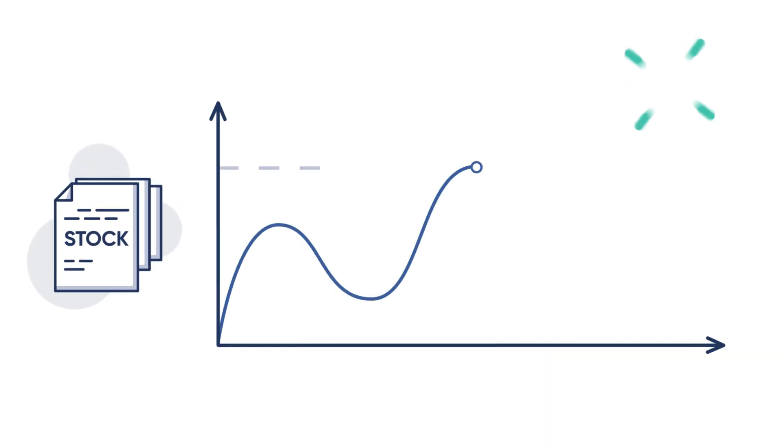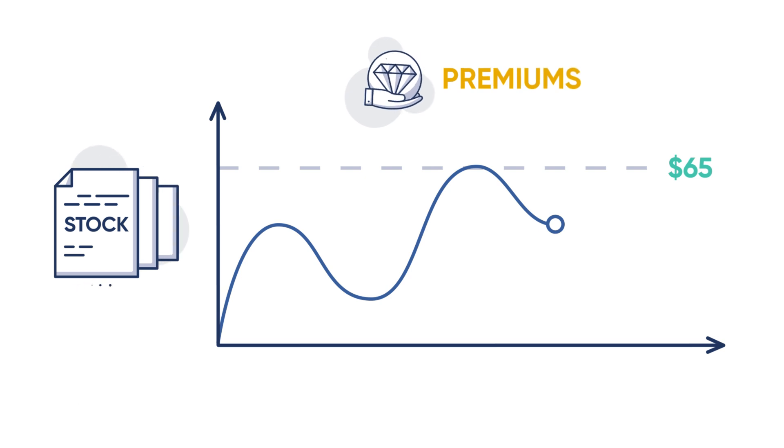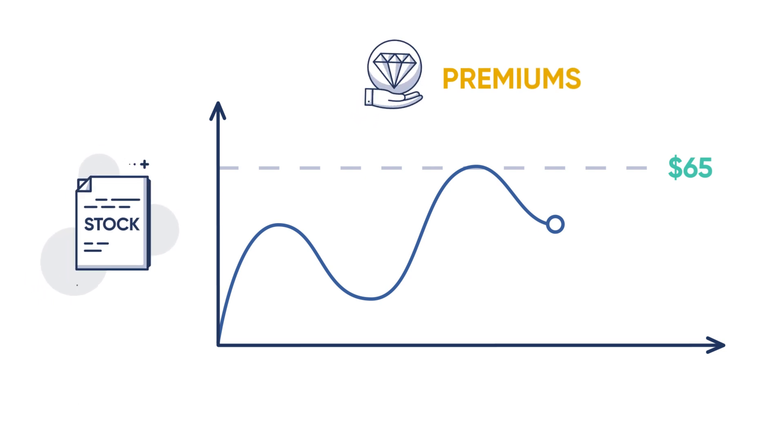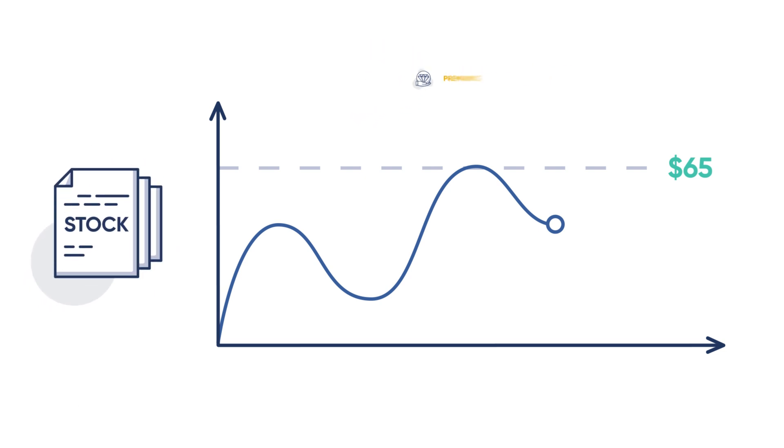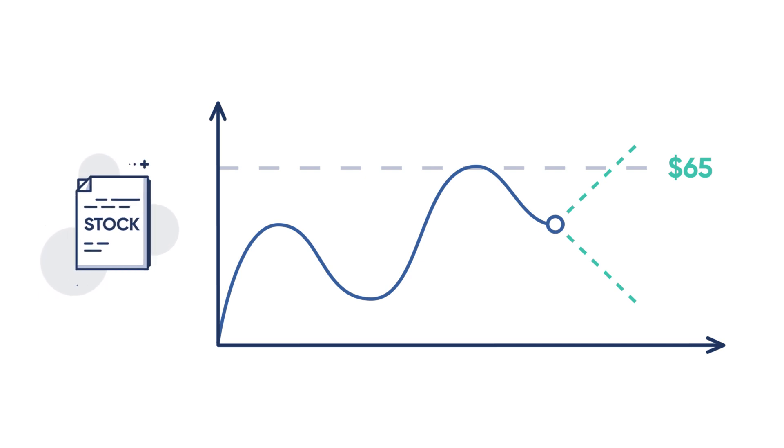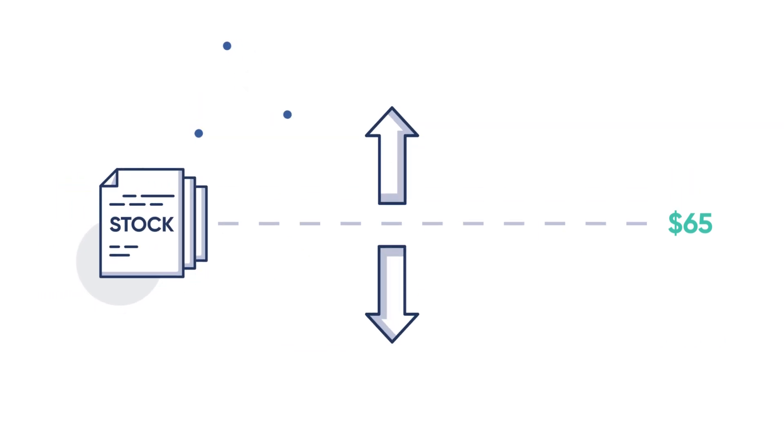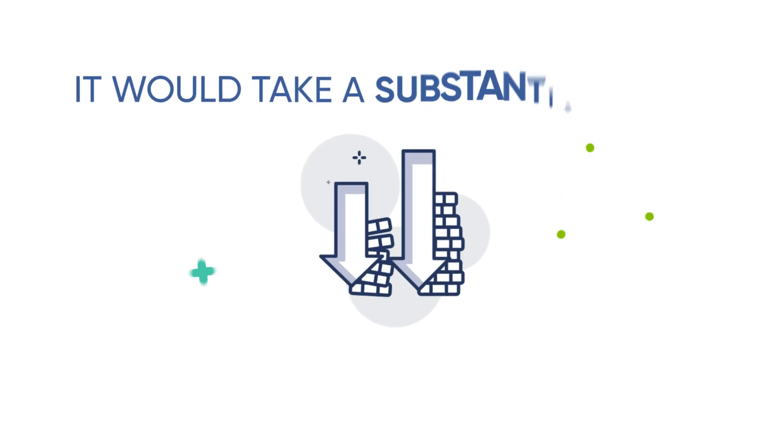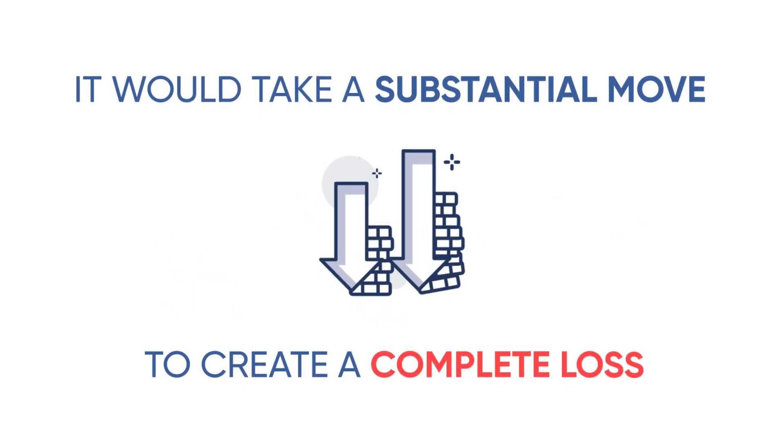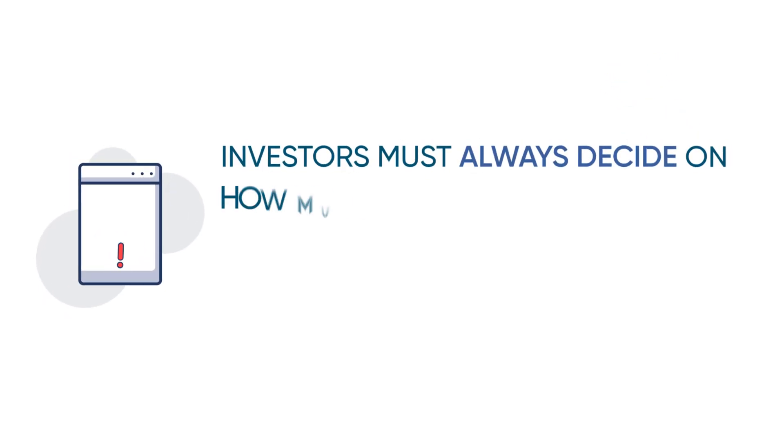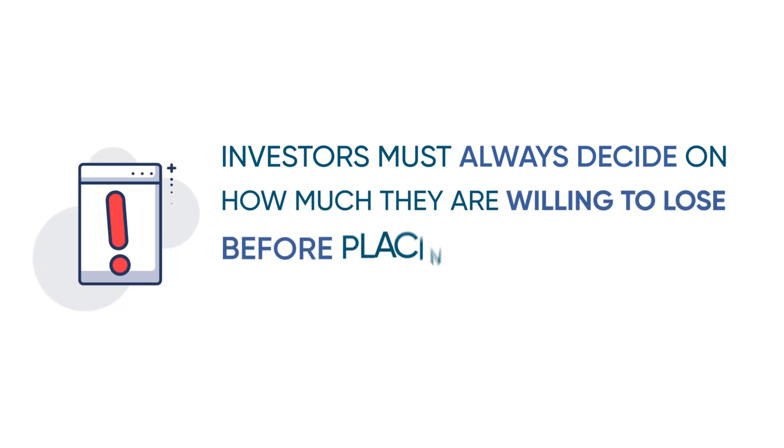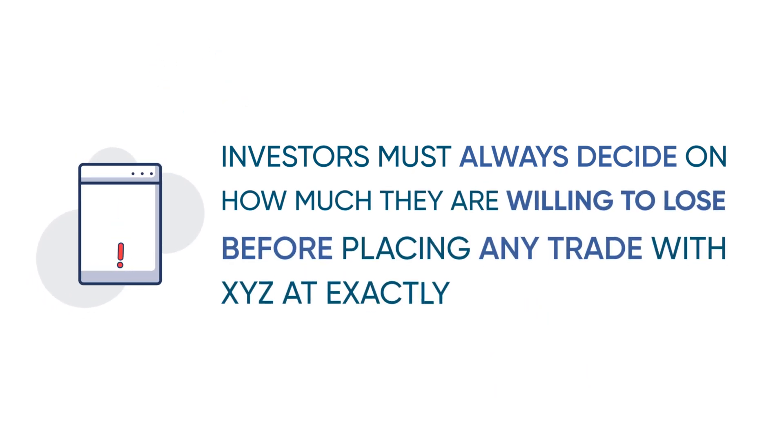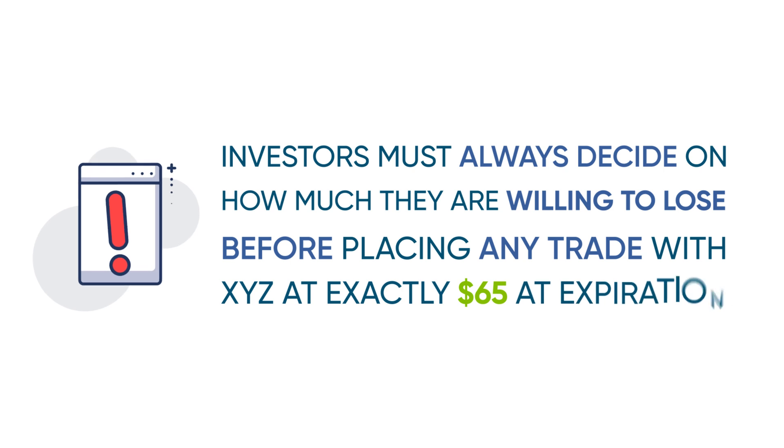After initiating the calendar spread, the stock could easily move away from the strike price in either direction. Though the underlying can certainly move enough to create a loss in the trade, it would take a substantial move to create a complete loss. However, investors must always decide on how much they are willing to lose before placing any trade.